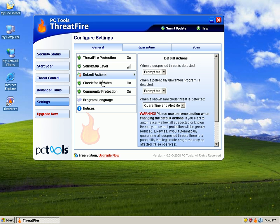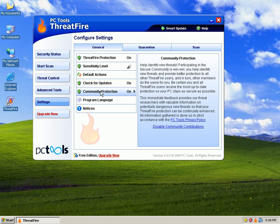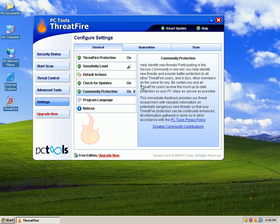For updates, download and install updates. Community protection helps identify new threats. Participating in secure community is a win-win. I'm trying to see if this automatically submits anything. Yeah, so it does automatically submit things that you stop and quarantine.